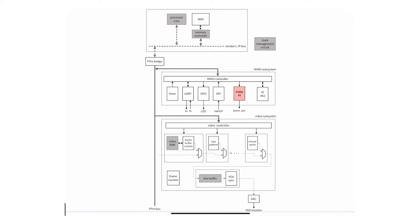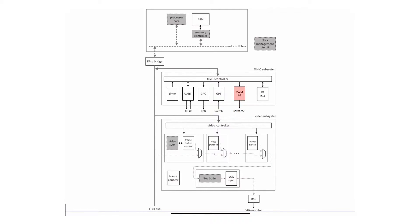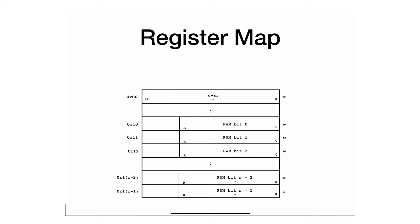Obviously, I can have each one of these outputs having its own duty cycle and its own switching frequency. But for simplicity, we're going to assume that they're all either all connected to the LEDs or all connected to motors and they have the same exact switching frequency. So this particular register map assumes these assumptions.